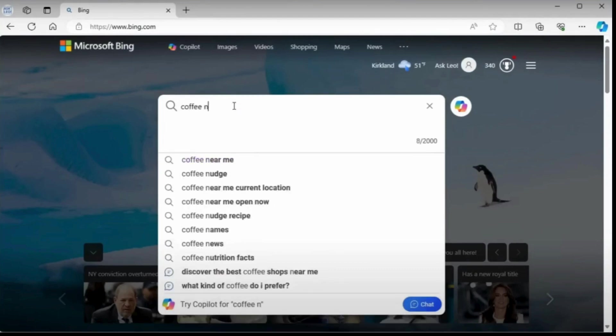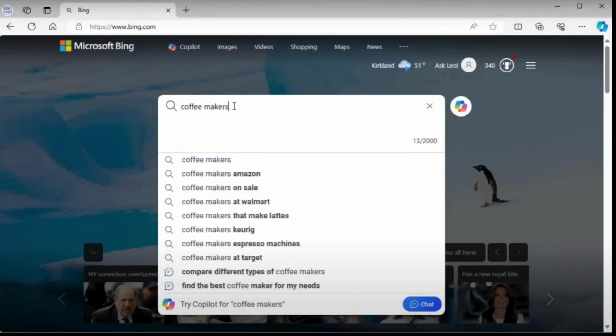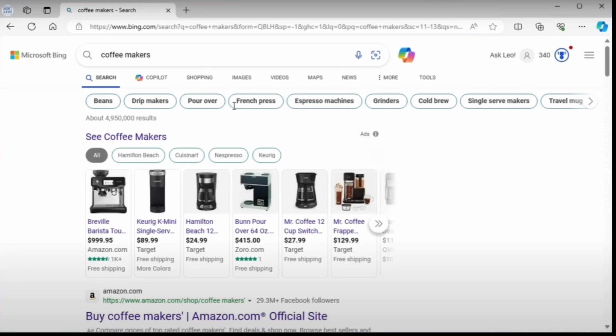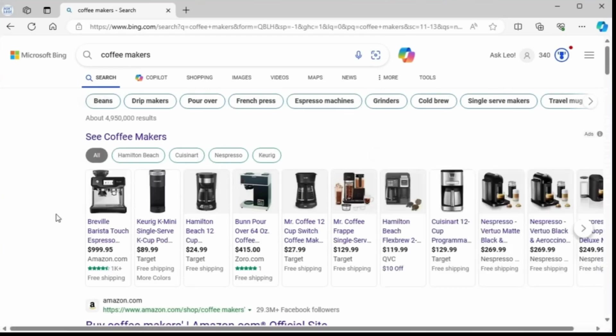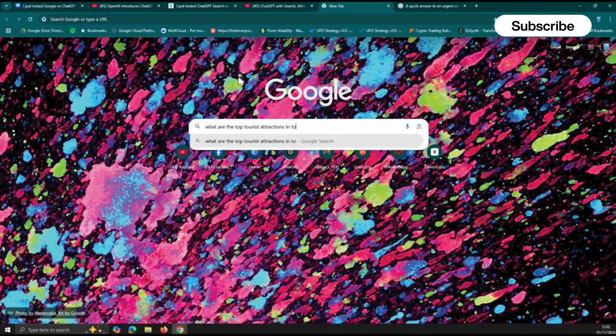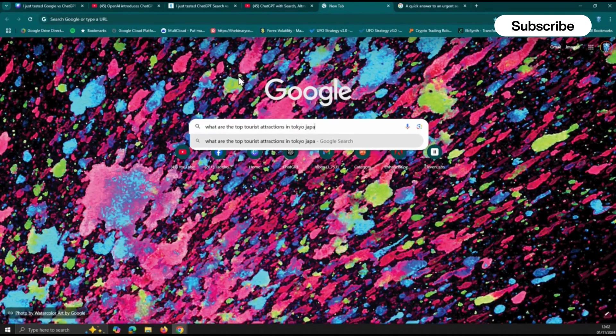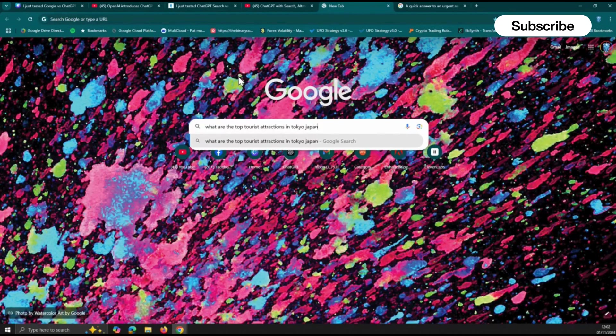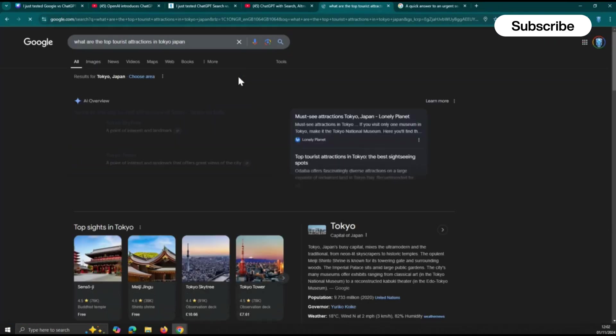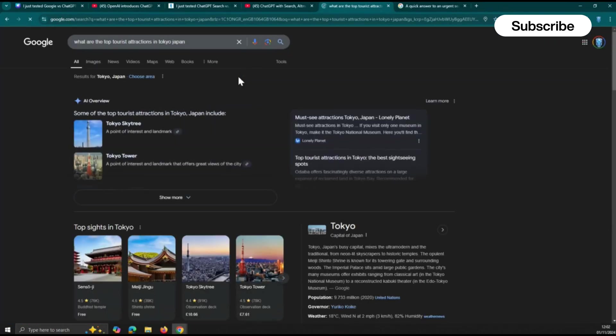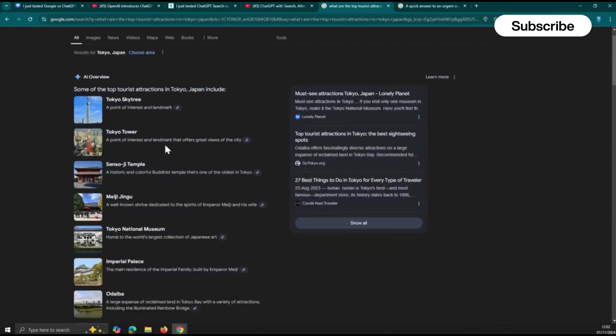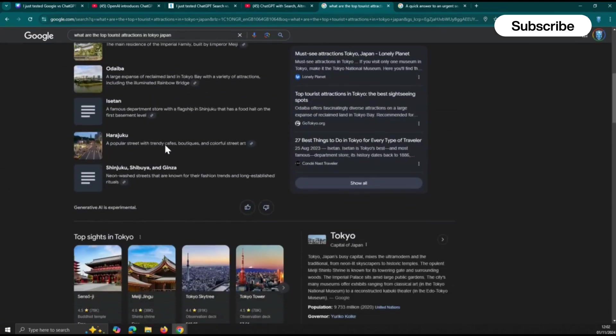The once revolutionary ability to access information at our fingertips now comes with significant drawbacks. Time wasted on inefficient searches compounds these frustrations. Studies show that the average person spends nearly two hours a day searching for information online, with 40% of that time spent combing through irrelevant results. This translates to lost productivity and increased stress in both professional and academic settings as people struggle to find reliable sources or critical data buried in search results.